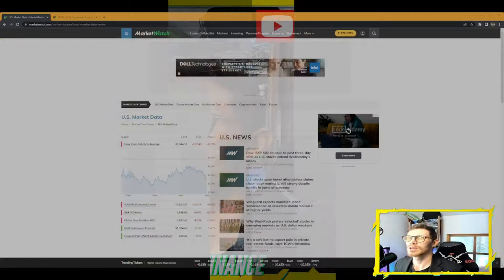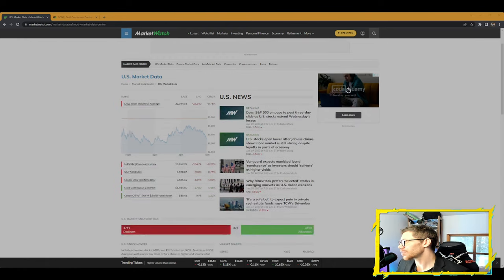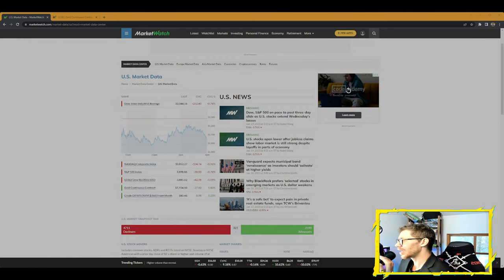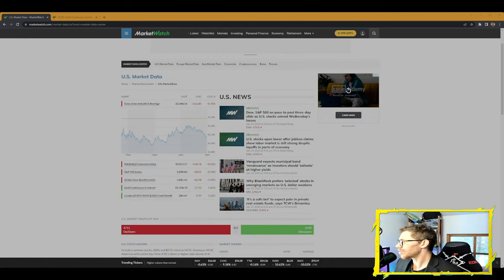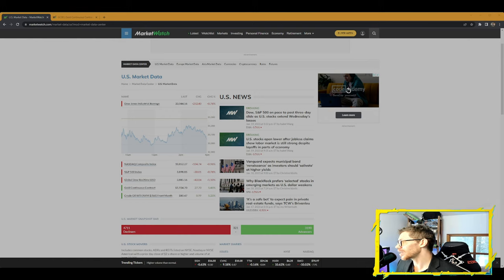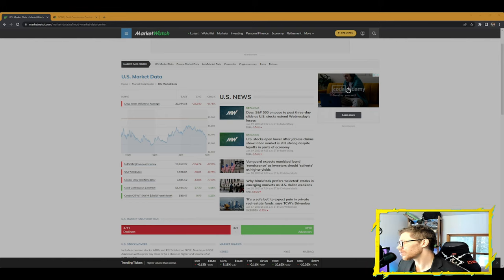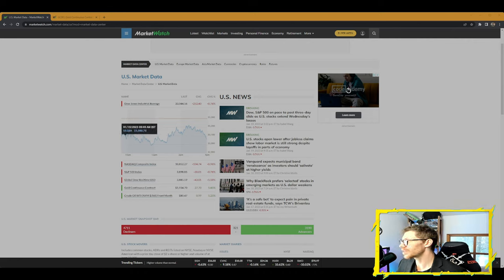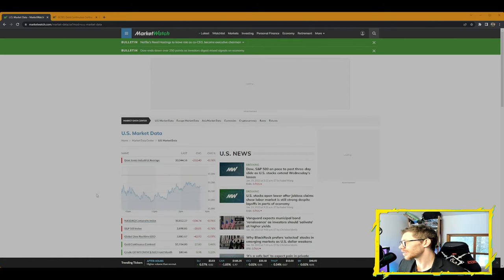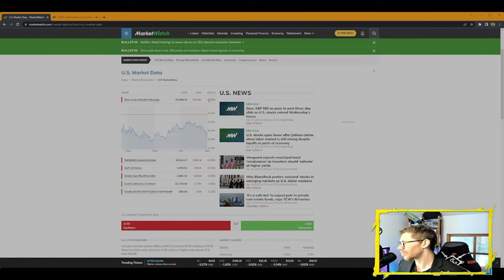First, we're going to read some market data. We've got U.S. market data: the Dow Jones Industrial Average down 0.76%, NASDAQ Composite Index down 0.96%, S&P 500 down 0.76%, the Global Dow Real Time down 1.1%, gold continuous contract up 1.45%, crude oil up 1.25%.